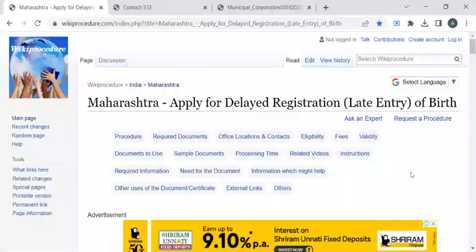Hi, welcome to Wiki Procedure Info YouTube channel. In this video, we'll see how to apply for delayed registration or late entry of birth in Maharashtra. For more procedure videos, please subscribe to our channel.